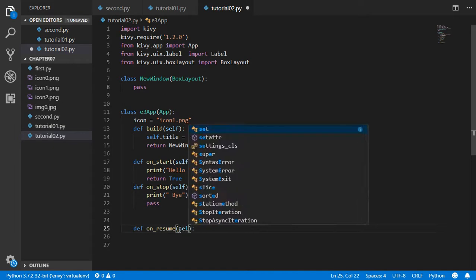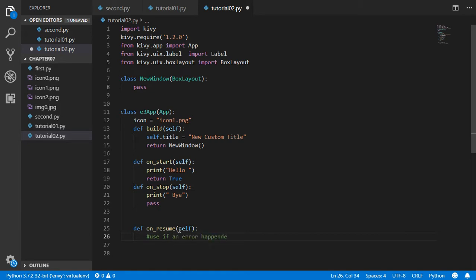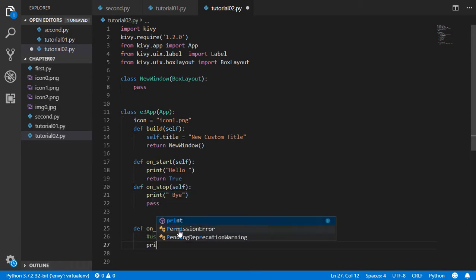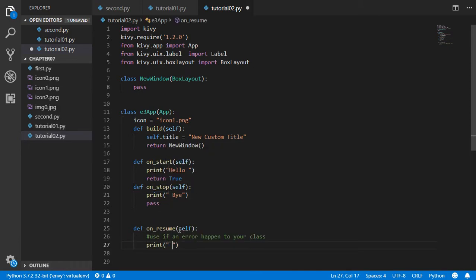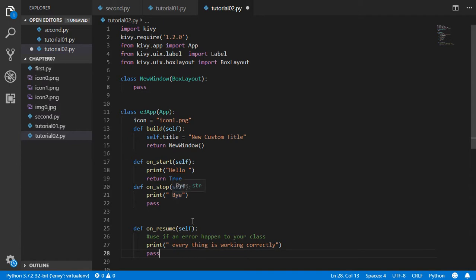on_resume is used if an error happened to your app. So if there is some error, everything is working correctly. All right, and we will pass again. on_stop has been done and on_resume.